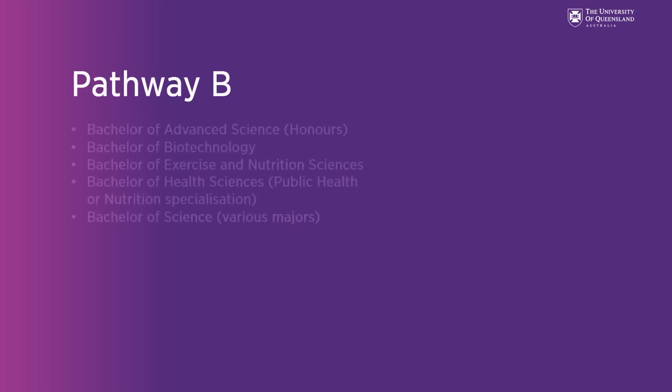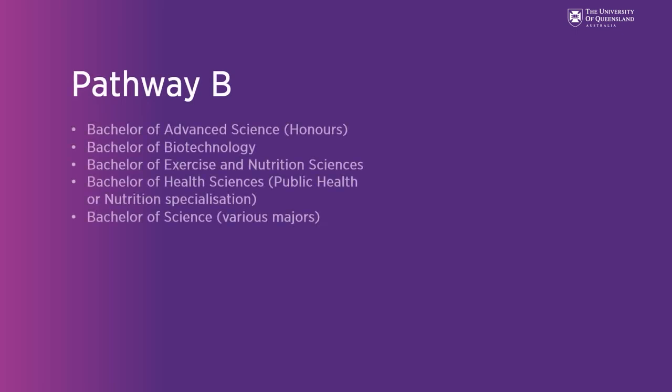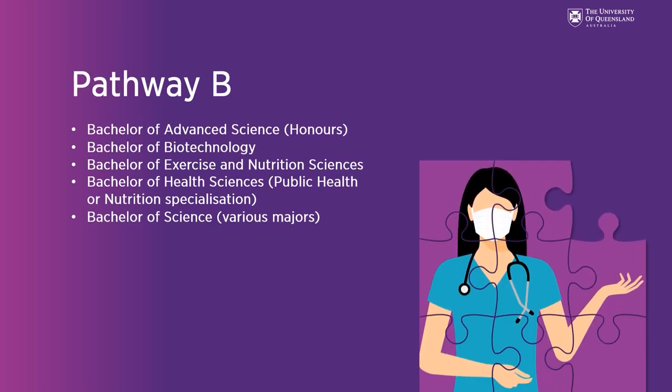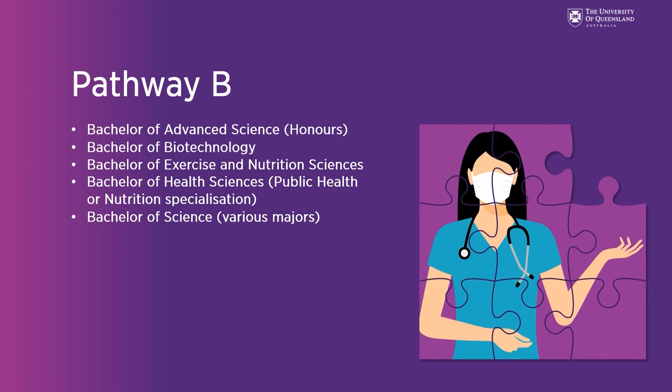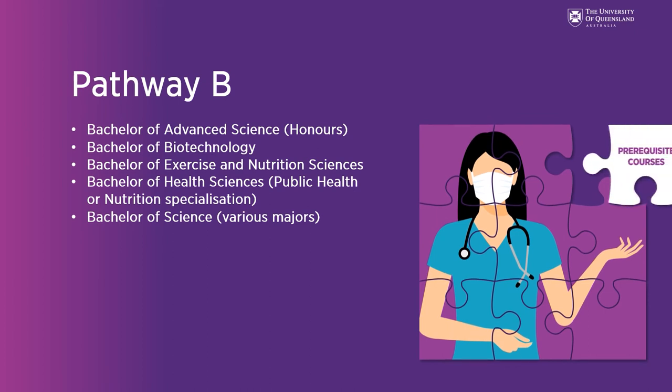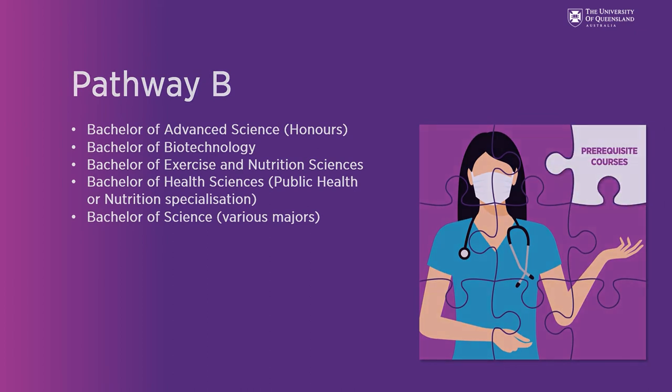Pathway B are UQ programs with study plans that cover the prerequisite courses or have elective space where the prerequisite courses can be included.